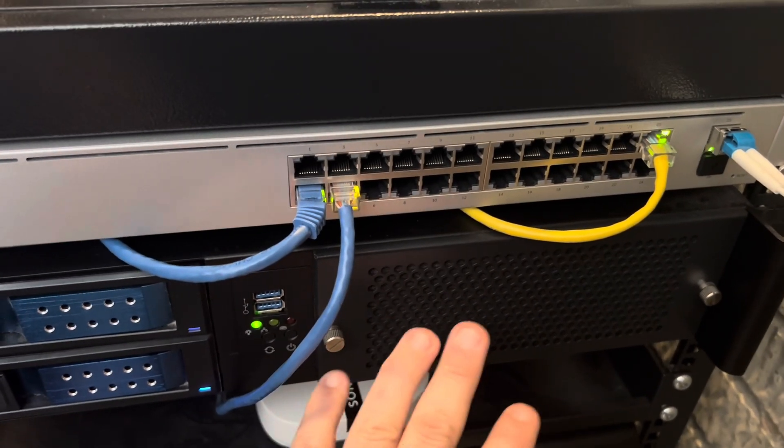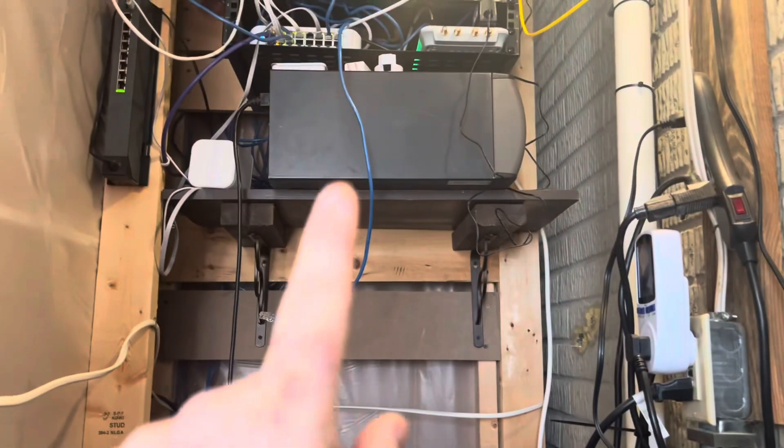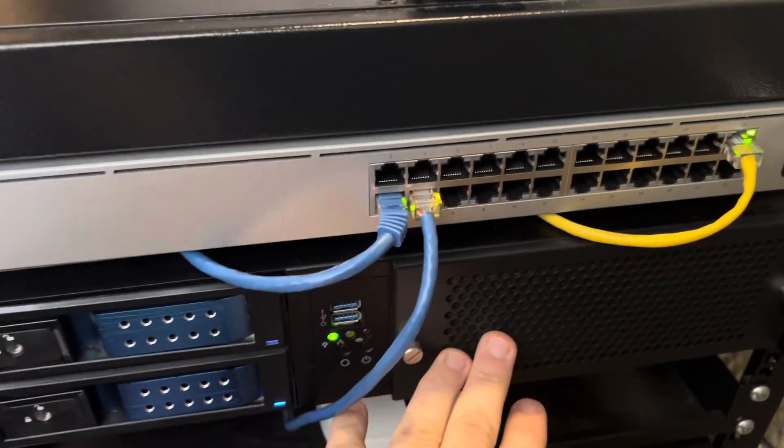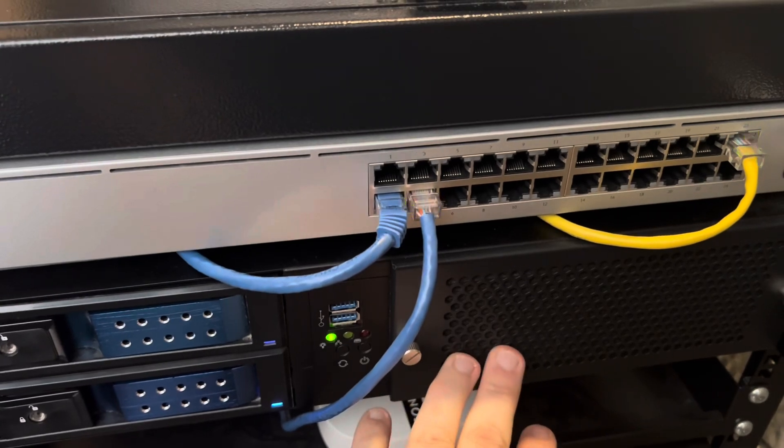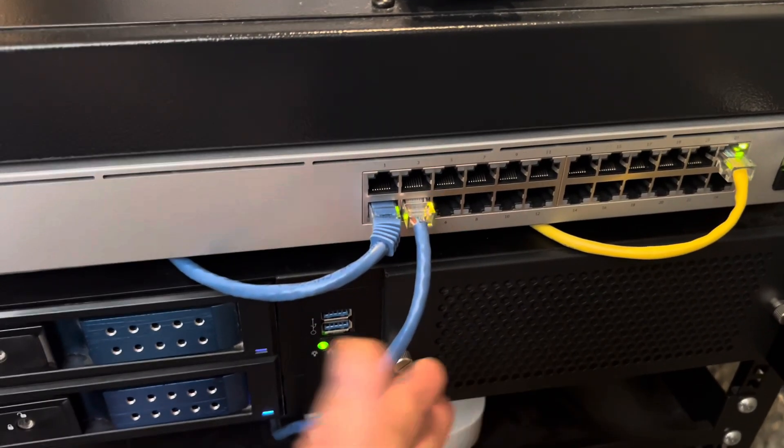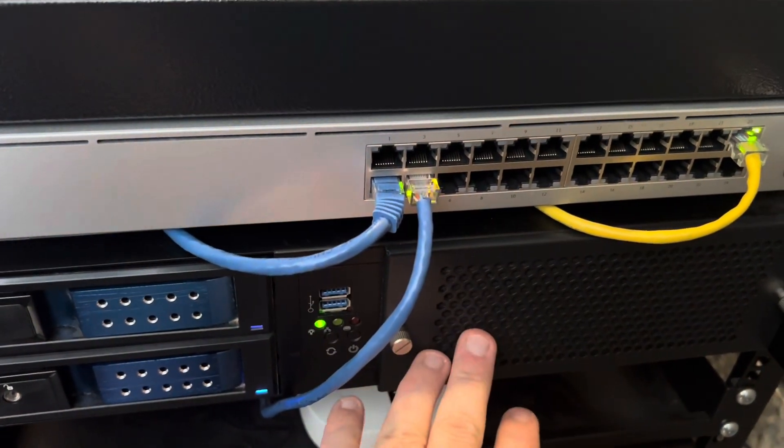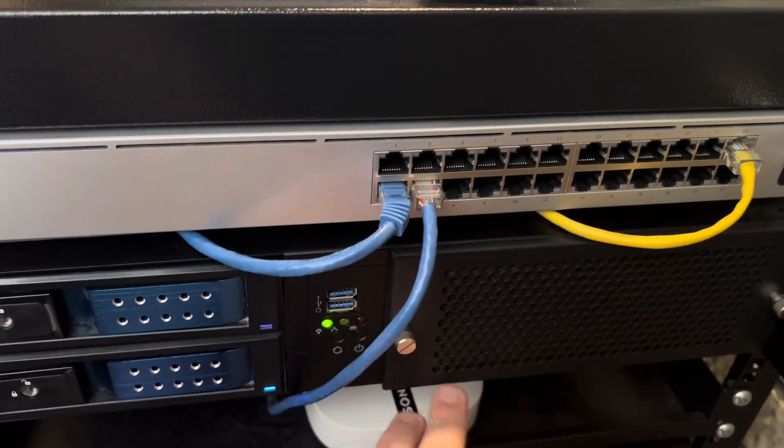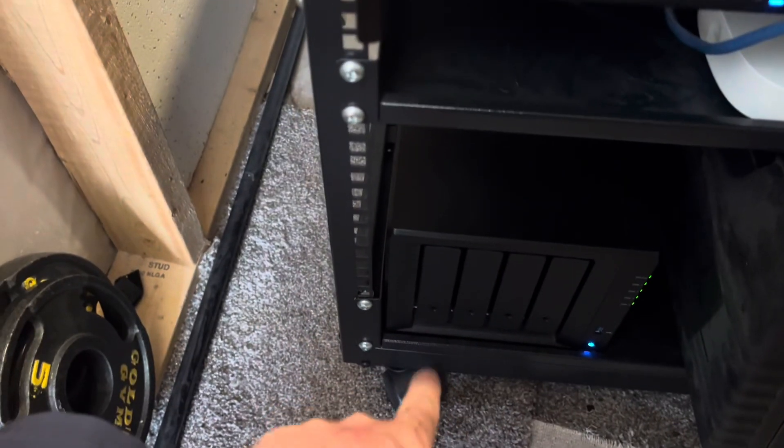I will be taking the 5700G out of this to put it into probably that box right up there. I'll put my 3900X in here because I would like some more cores on this guy. It's super efficient, but I would like to throw some more virtual machines and stuff on this.